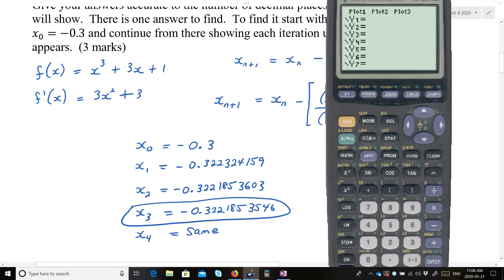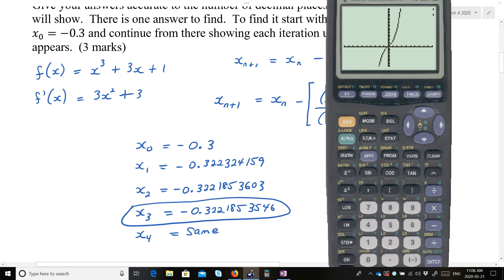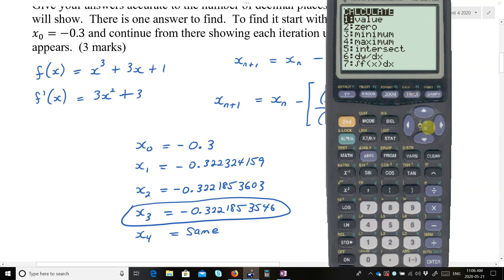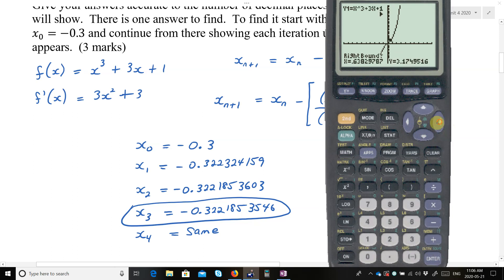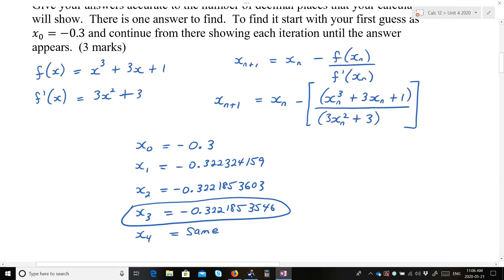Just to verify, we could graph the function x³ + 3x + 1 and find the zero. Using left bound and right bound, we get −0.3221854 — a little more accurate. Alright, so there's number one, everybody.